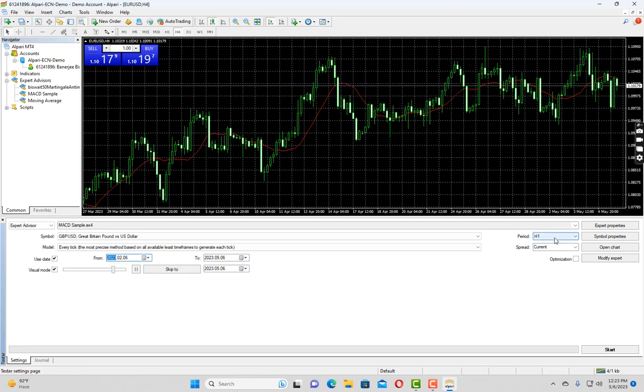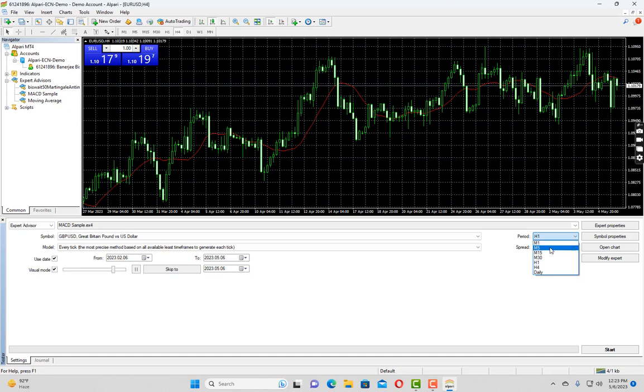You can select the period of your backtesting in this period dropdown. Like if we want to test it on one minute we have to choose one, and if you want to test it in other time frames you have to choose that accordingly. For now let us test it in one hour time frame.